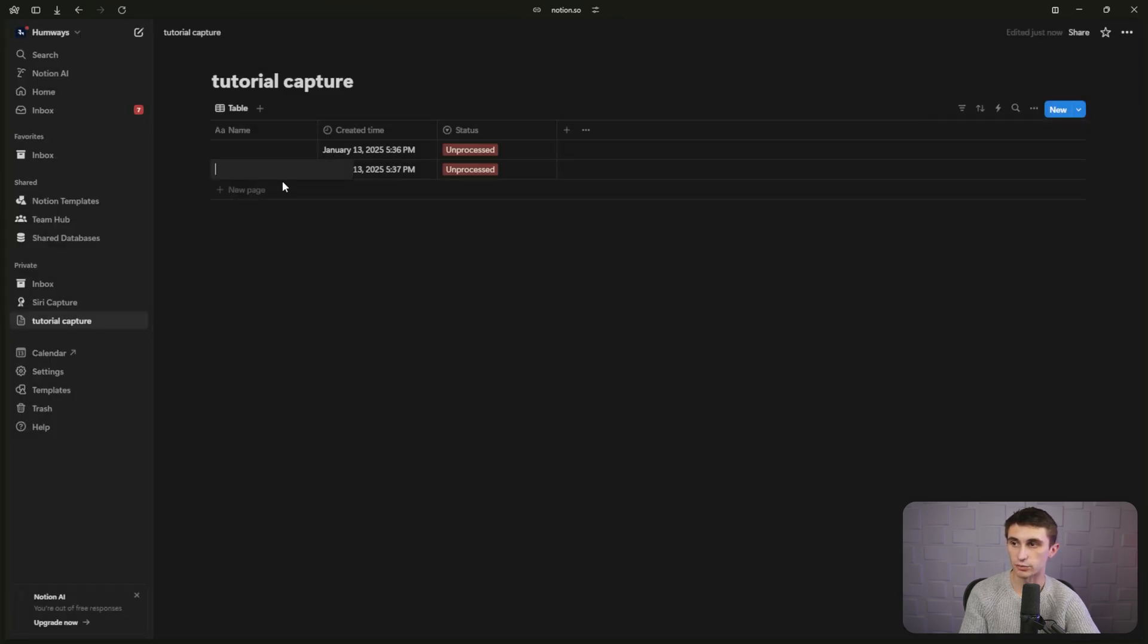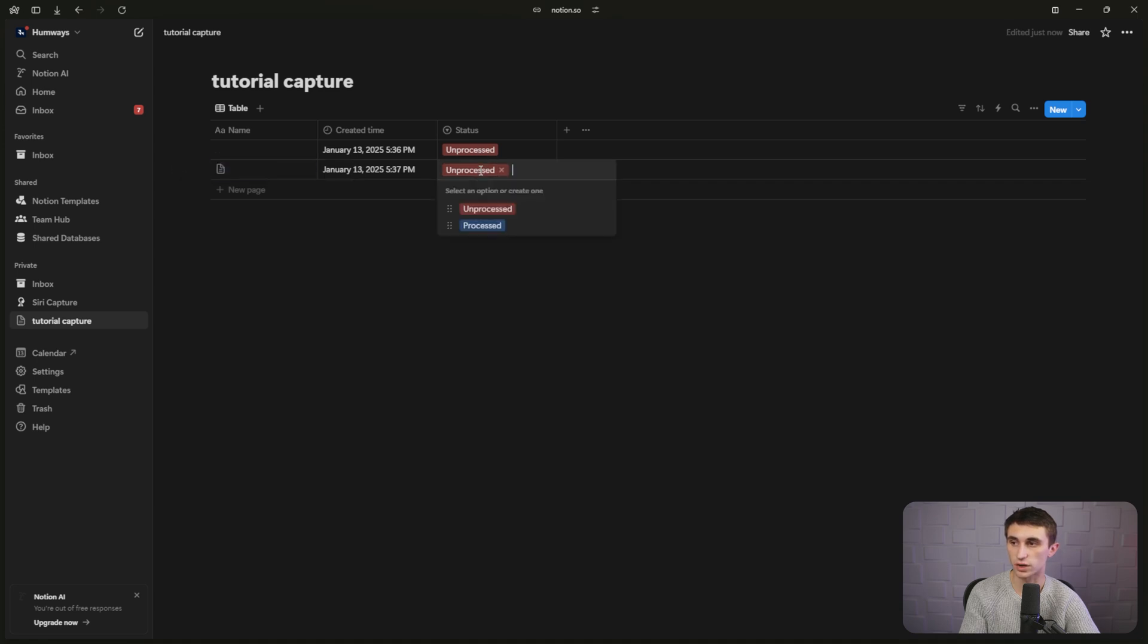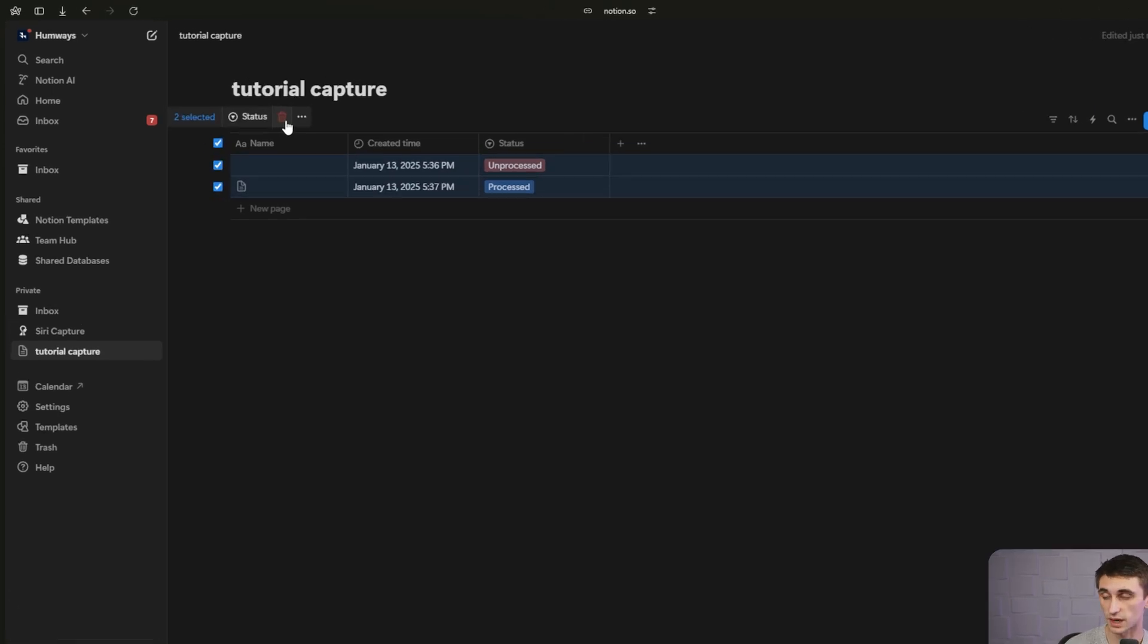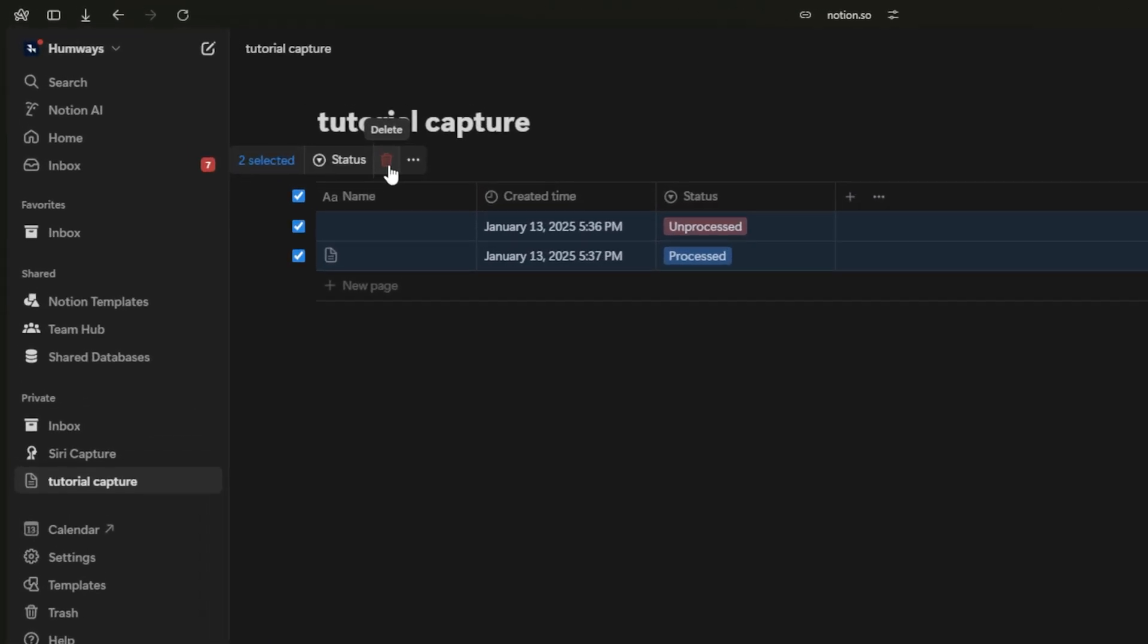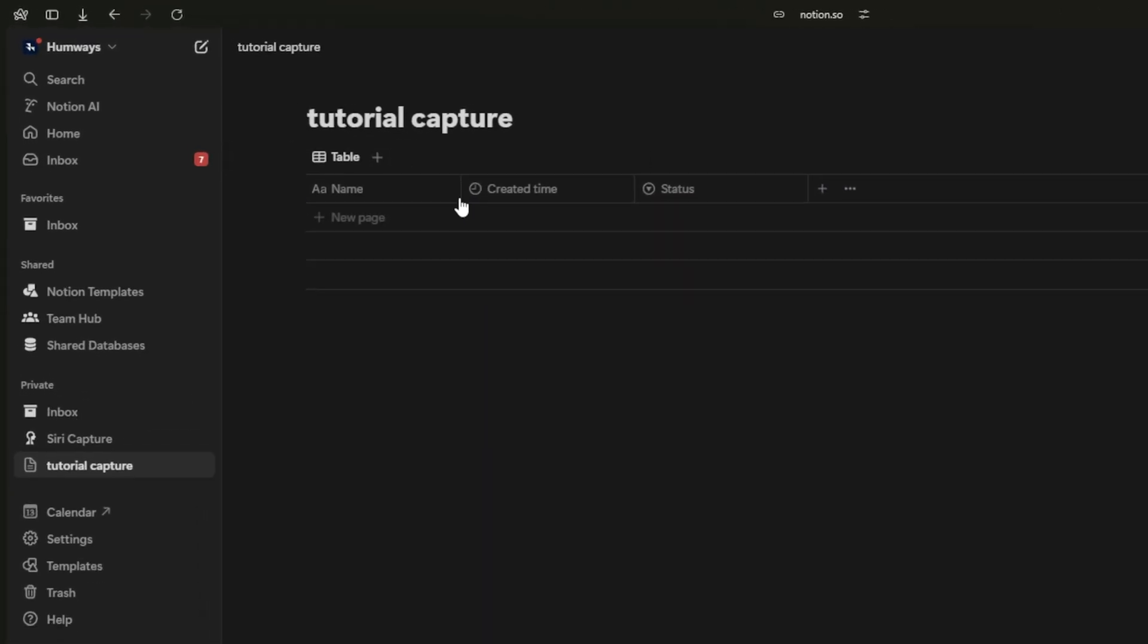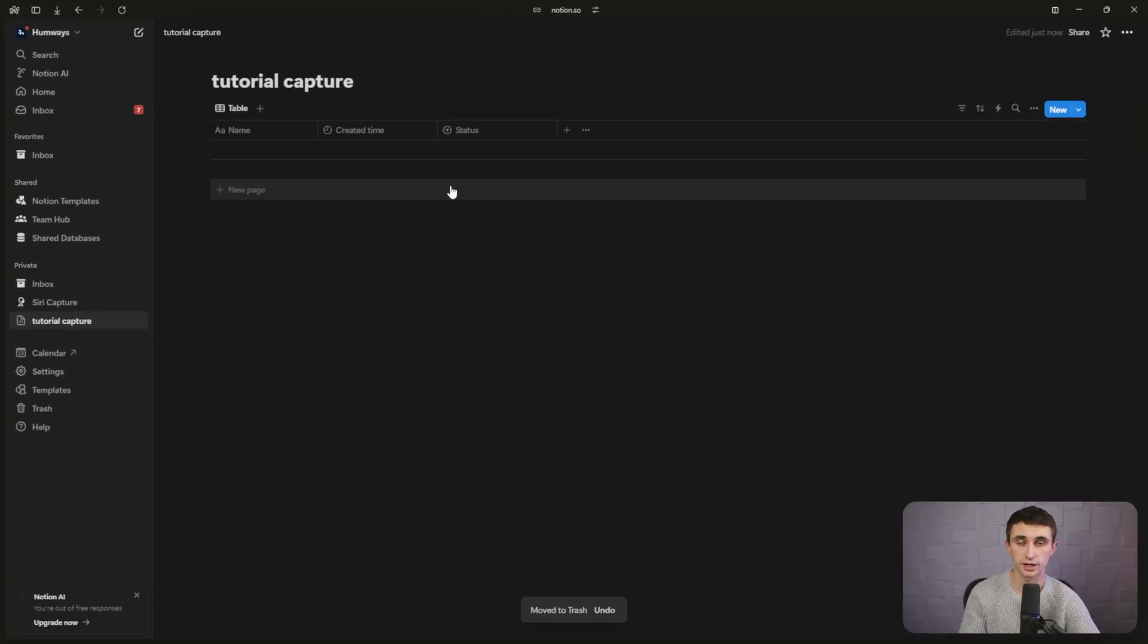Now, when we add a new page, it's going to be unprocessed by default so that you can come in here and click processed once you've reviewed that note. I'm going to delete the pages out of this database. And now it's pretty much ready to go.